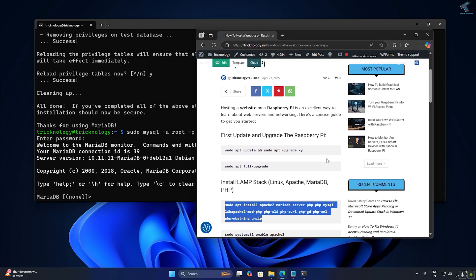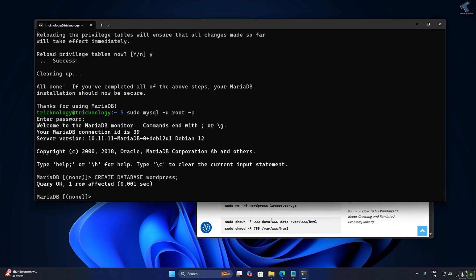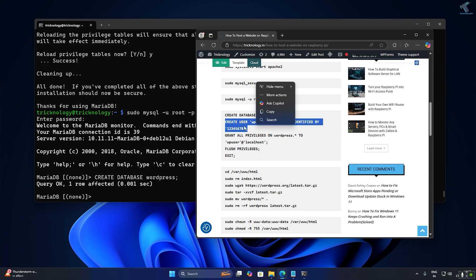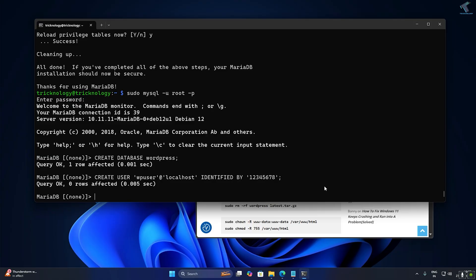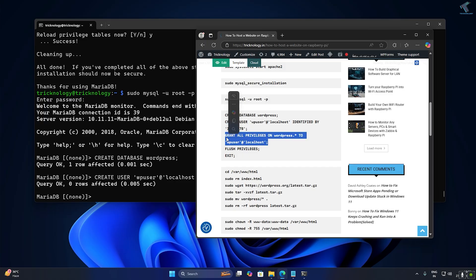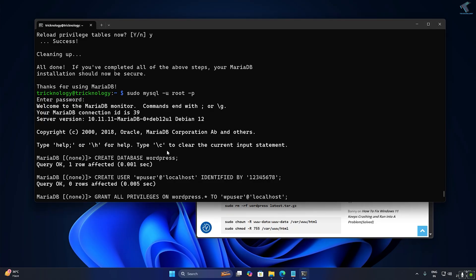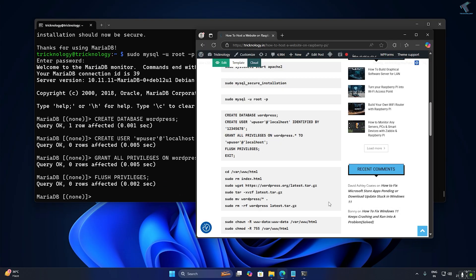Go to my website and copy the 'CREATE DATABASE' command — the database name will be 'wordpress.' Then copy and run the next command to create a user with password (in my case '12345678'). After that, run the GRANT ALL PRIVILEGES command to give the user full permissions. Then run FLUSH PRIVILEGES and type exit.